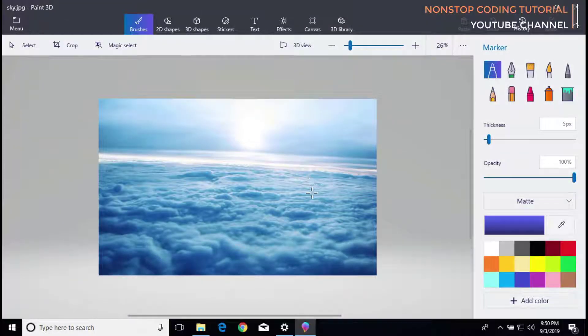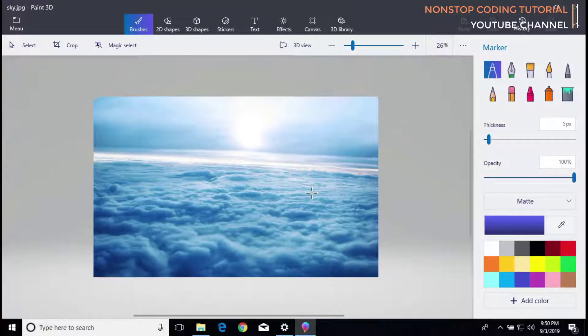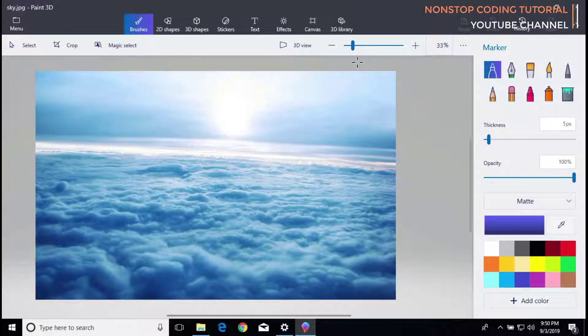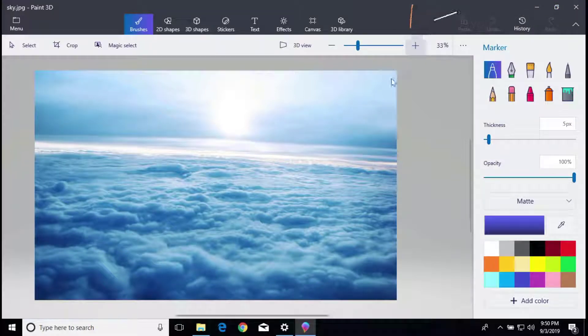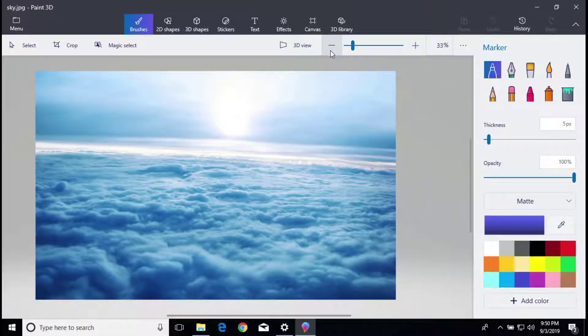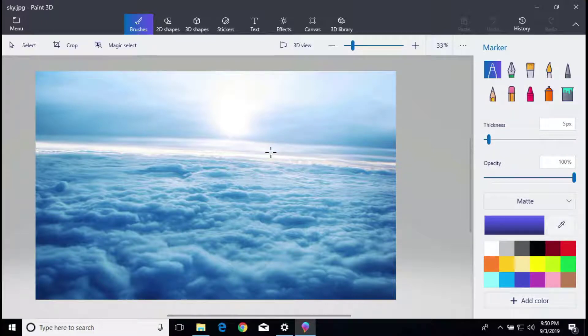Now let me zoom in a little. You can press the plus icon to zoom in or minus to zoom out. So now that we have the background...